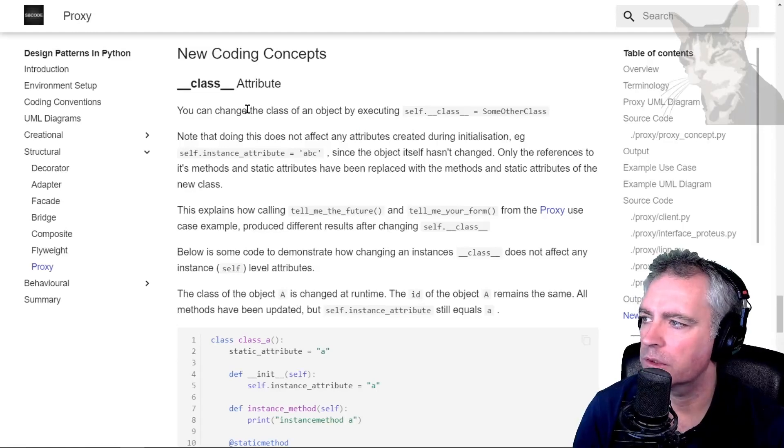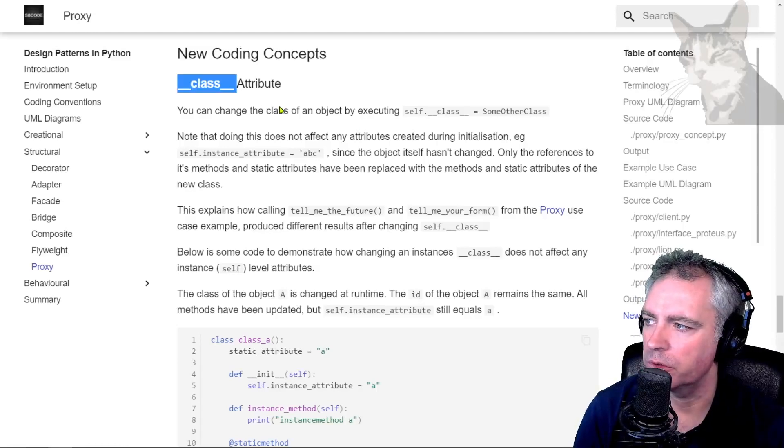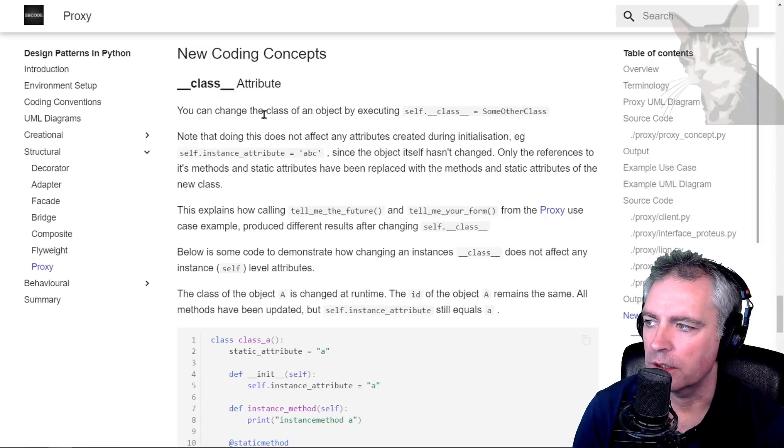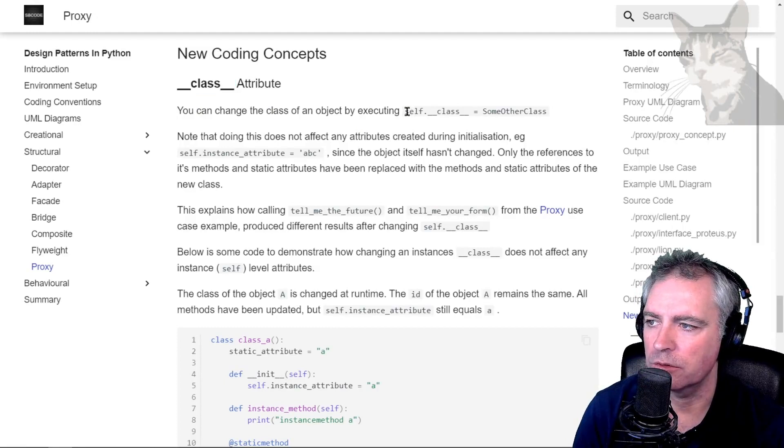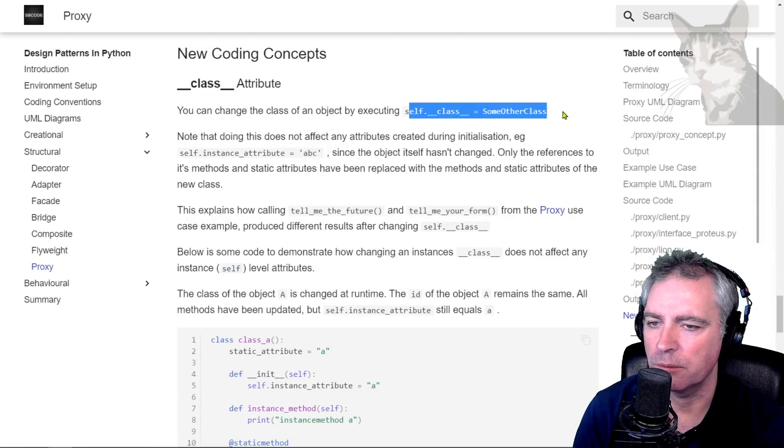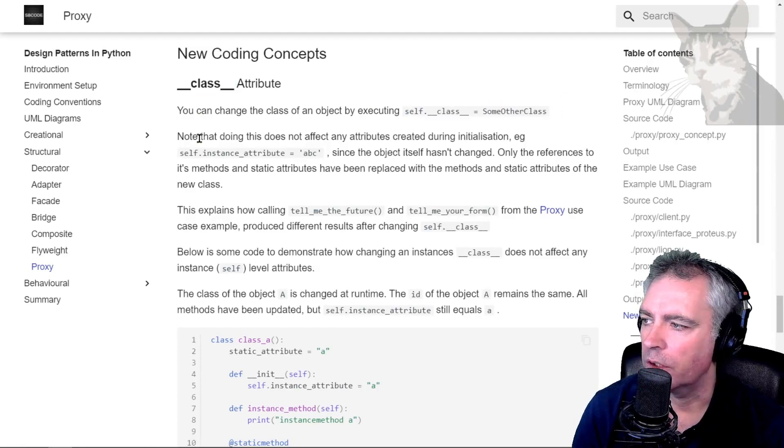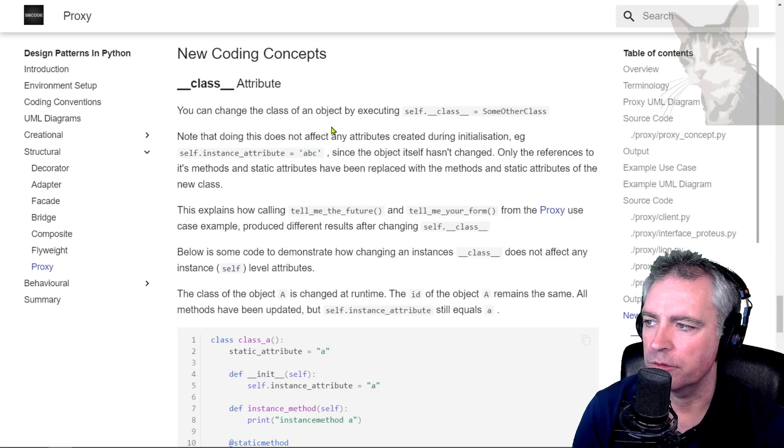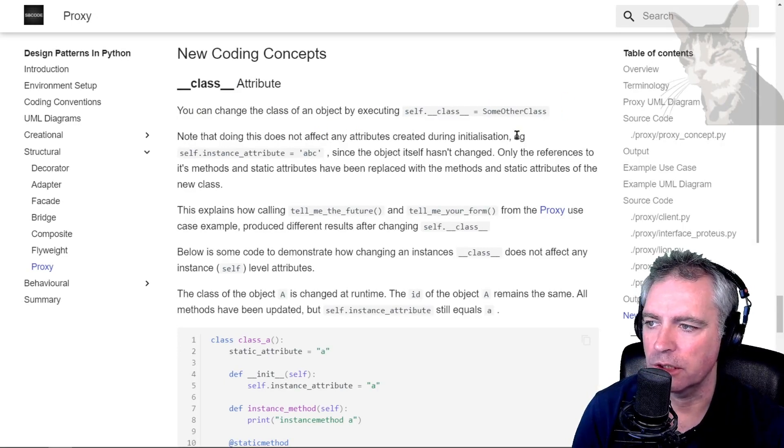Okay, new coding concepts: class attribute. You can change the class of an object by executing self.__class__ equals some other class. Note that doing this does not affect any attributes created during initialization.